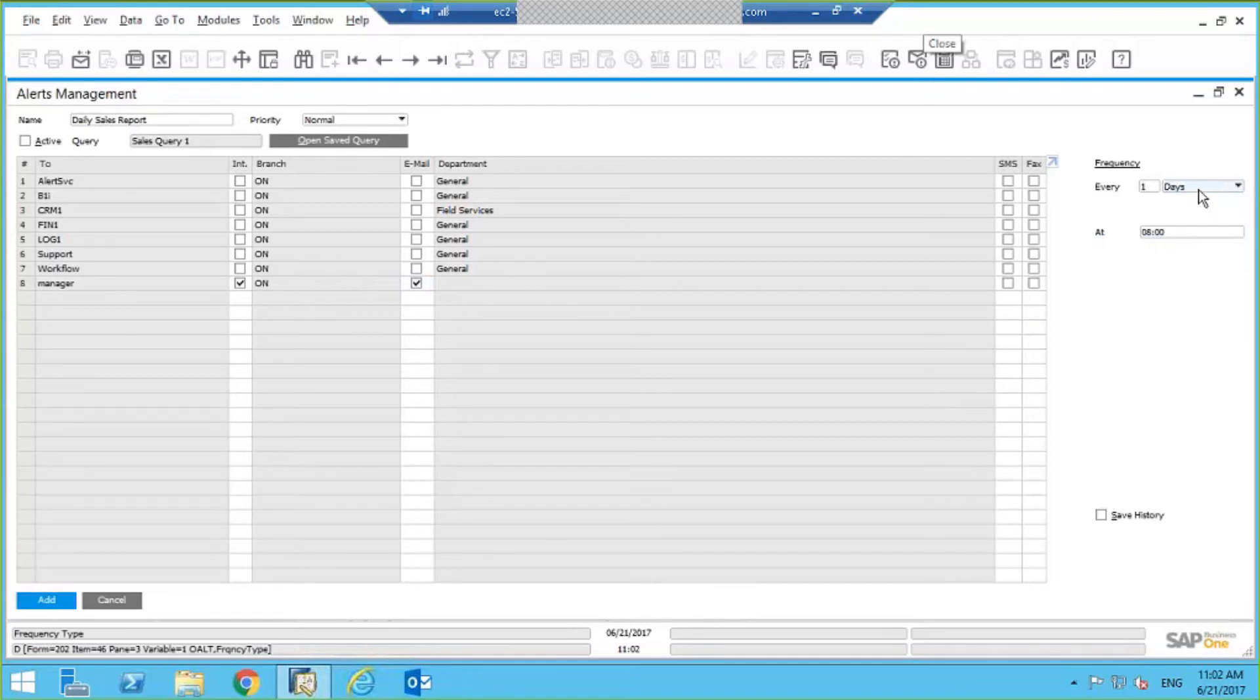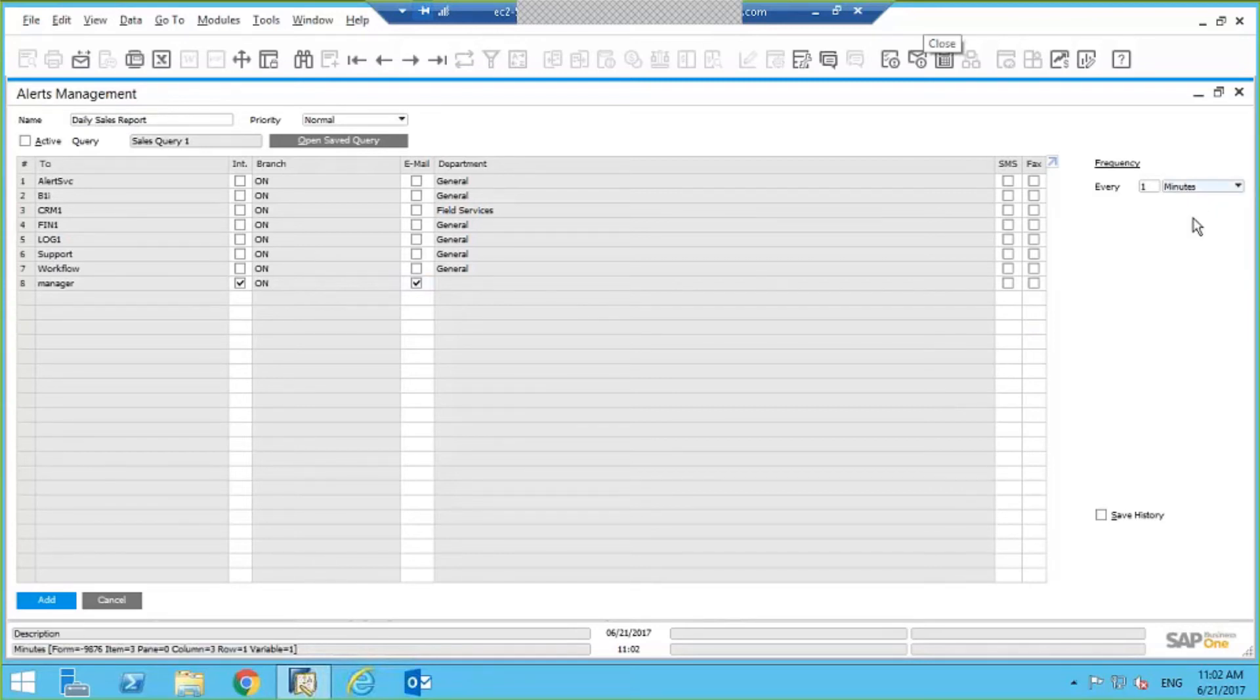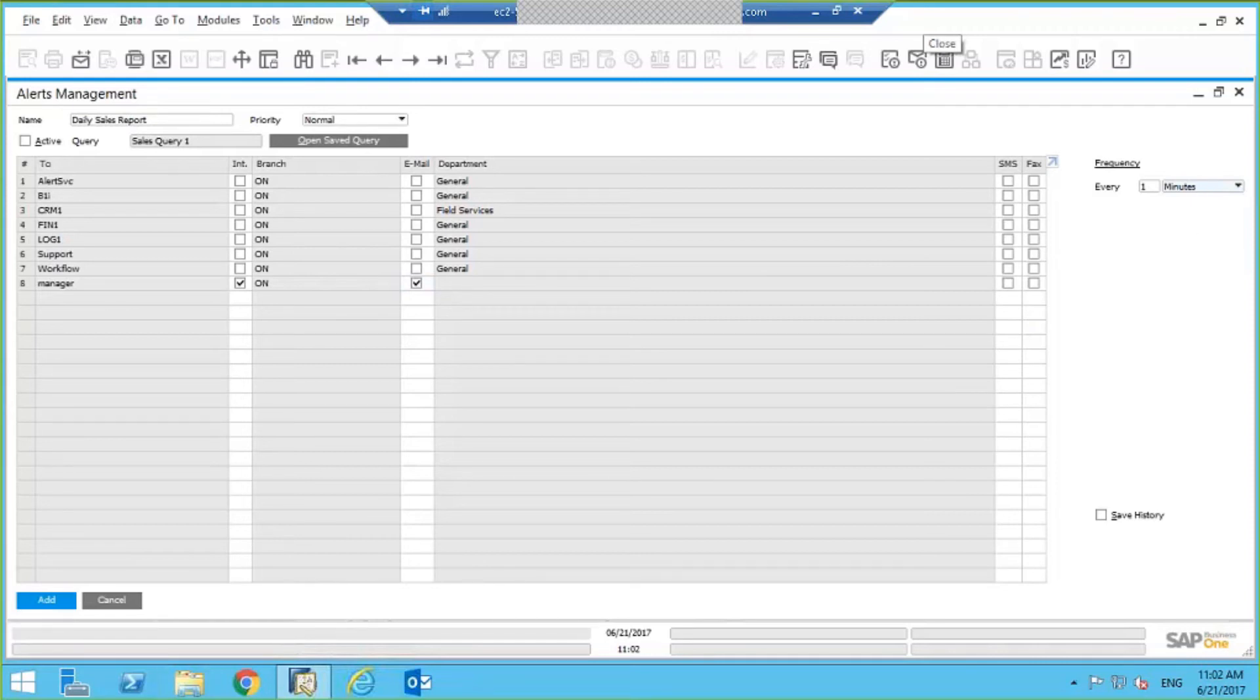But for today's demonstration, maybe I'll just do it for every one minute so that you can see how it shows, and then I make sure it's clicked on Active.